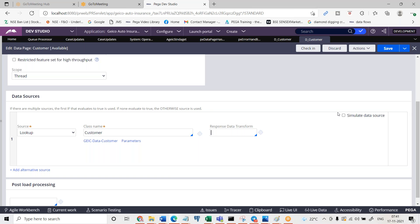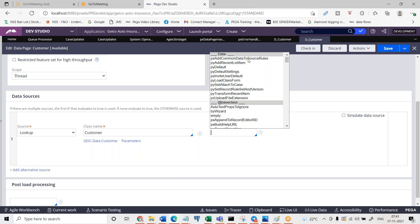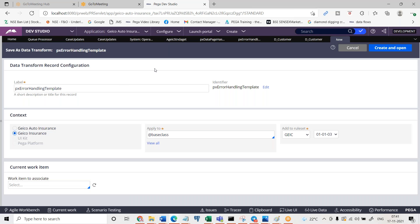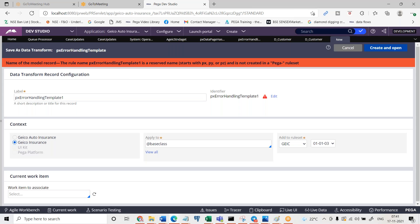It is going to look up in the response data transform. I wanted to call this particular data transform. So this data transform px error handling template - it is final so I cannot use it directly. So what I'm going to do is I'm going to save as into my application with the name px error handling template one.